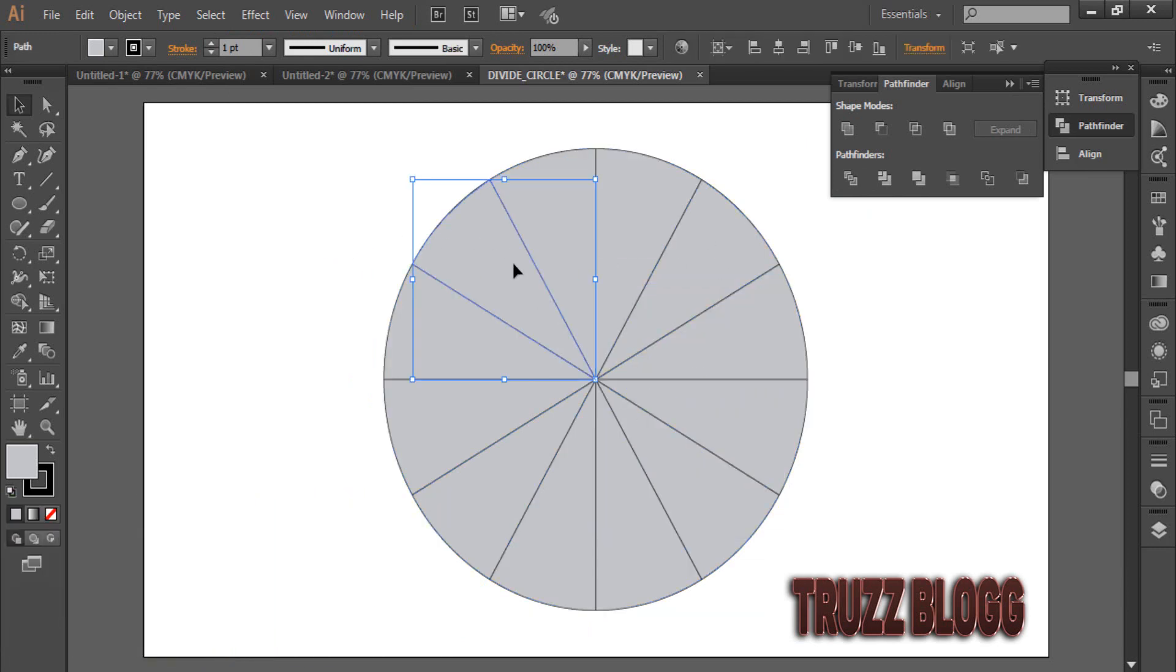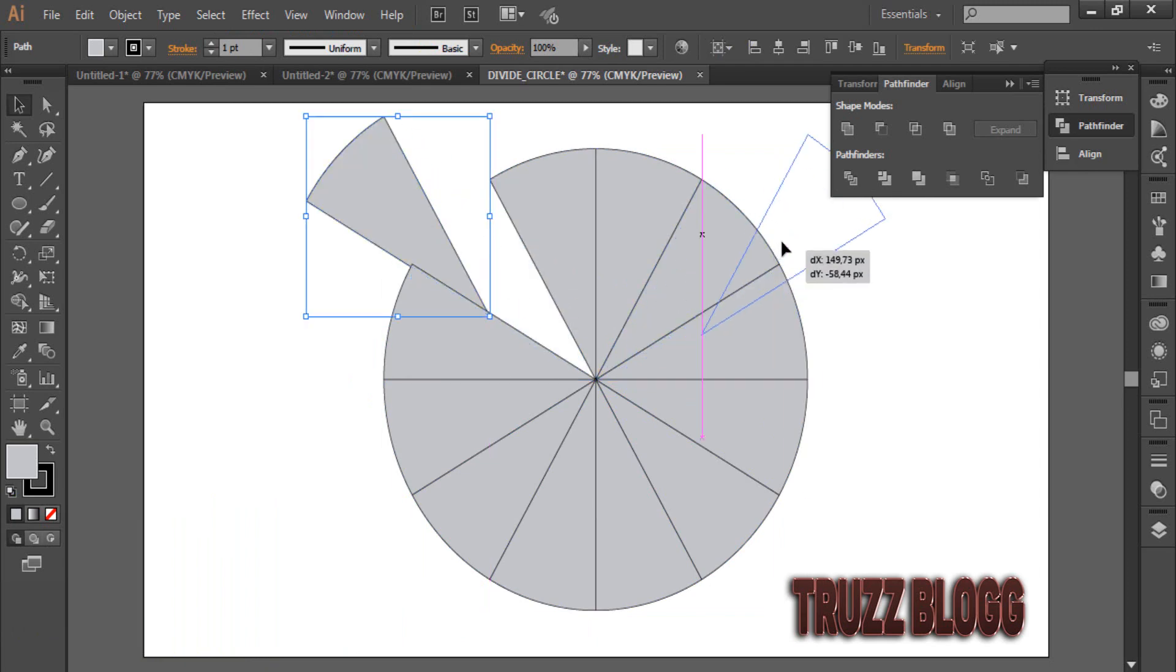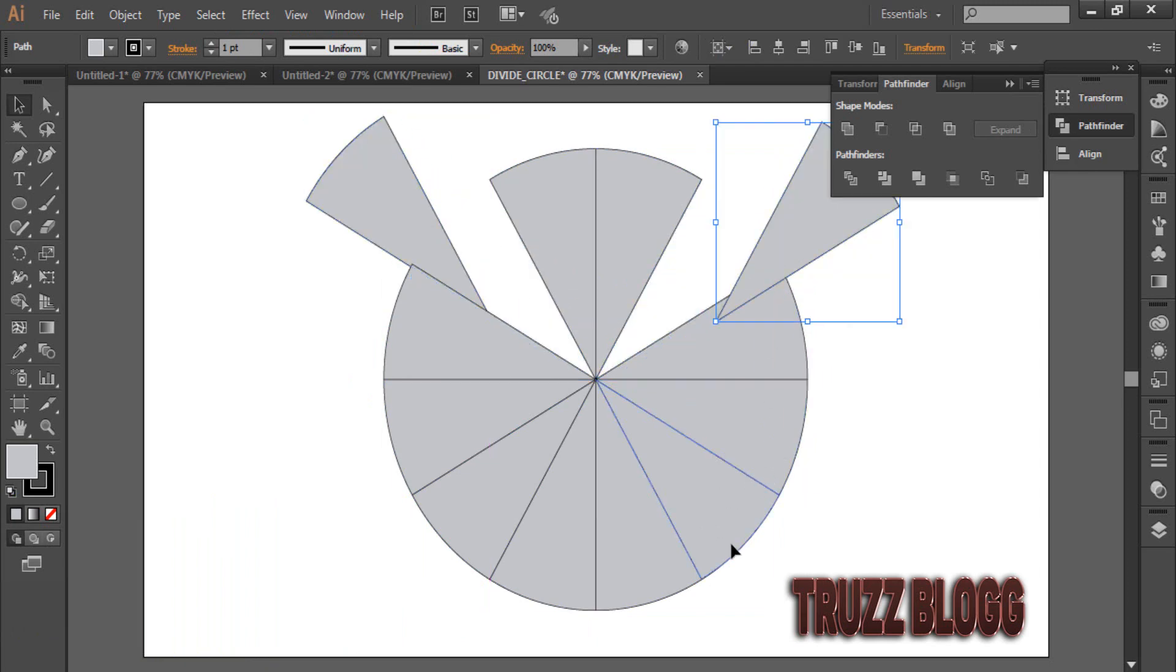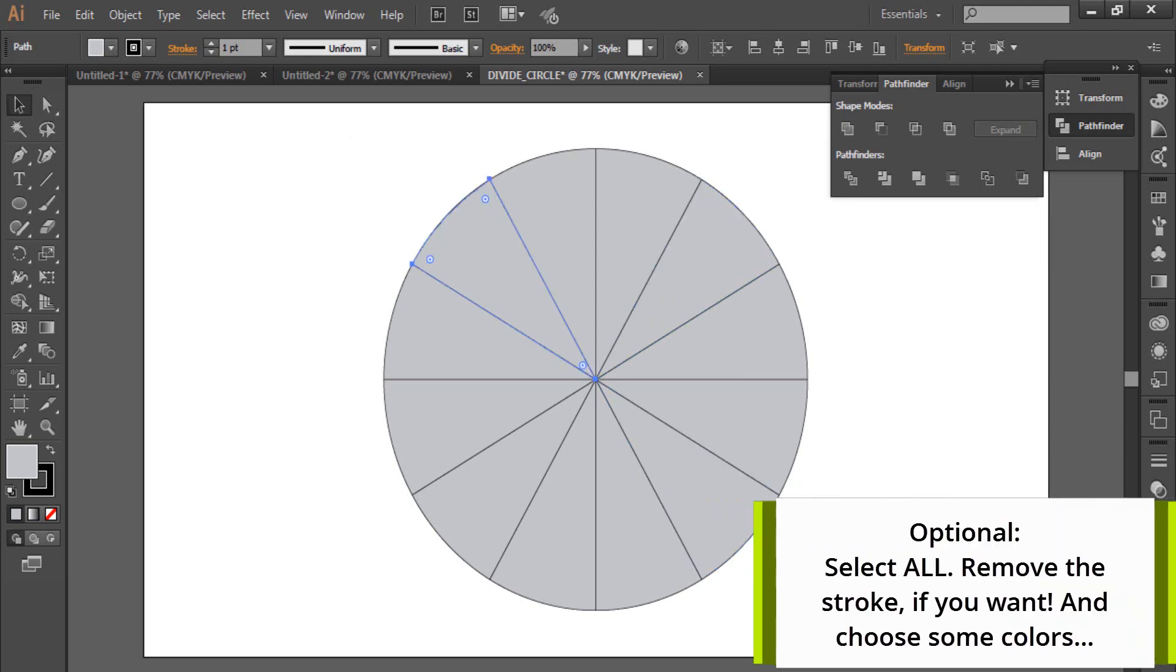As you can see, we already have our circle divided into equal parts.